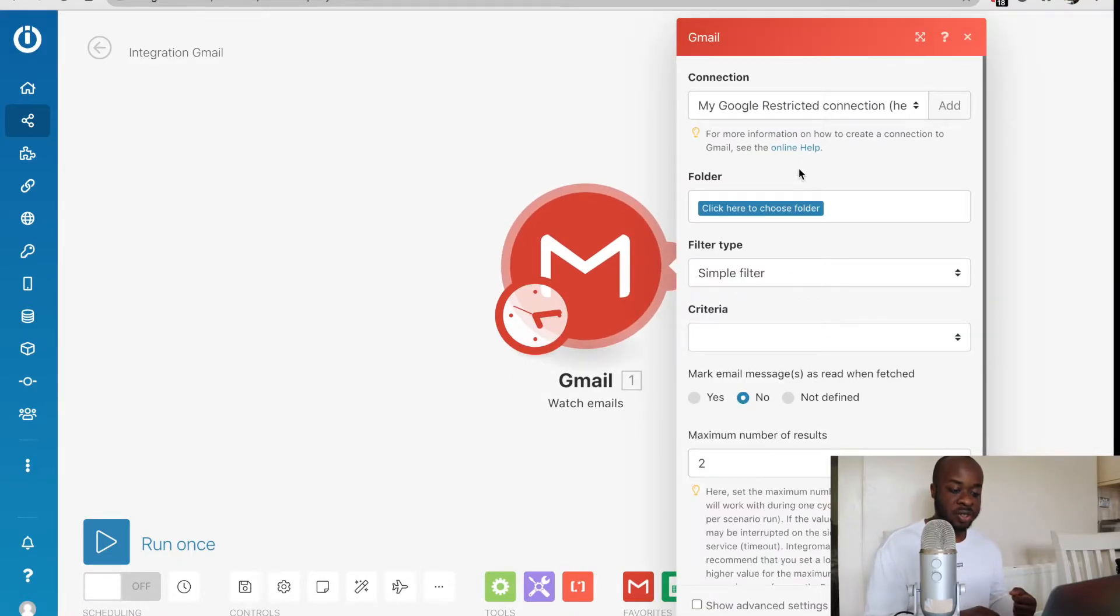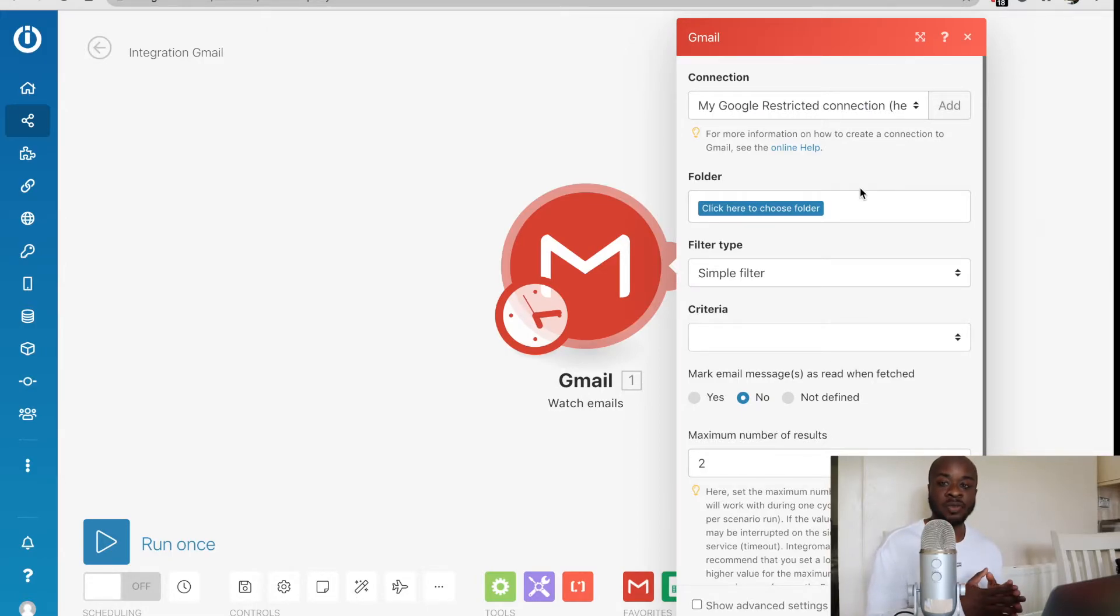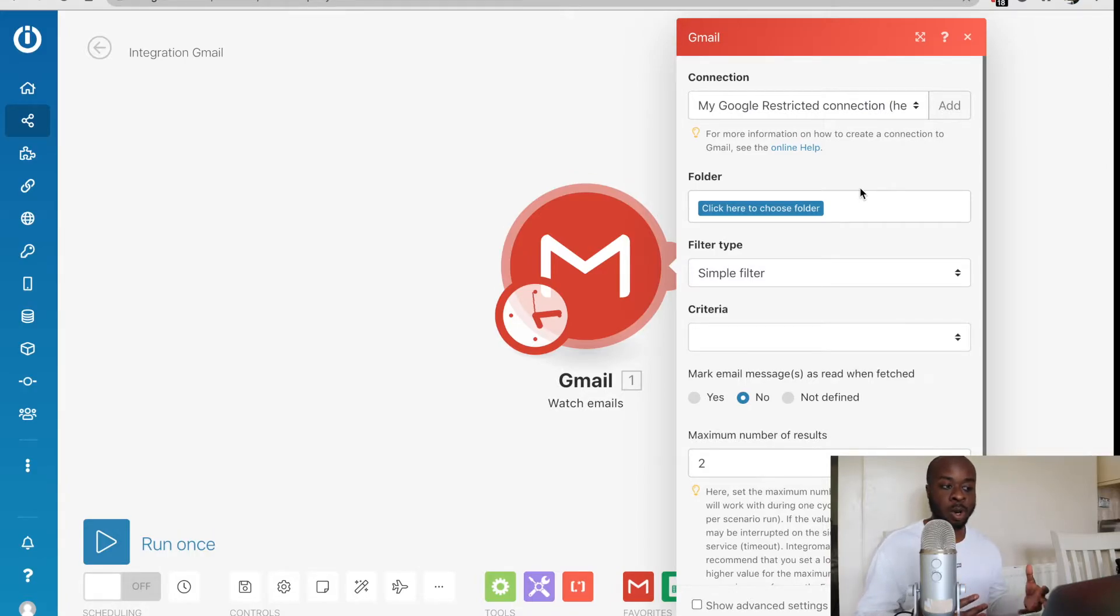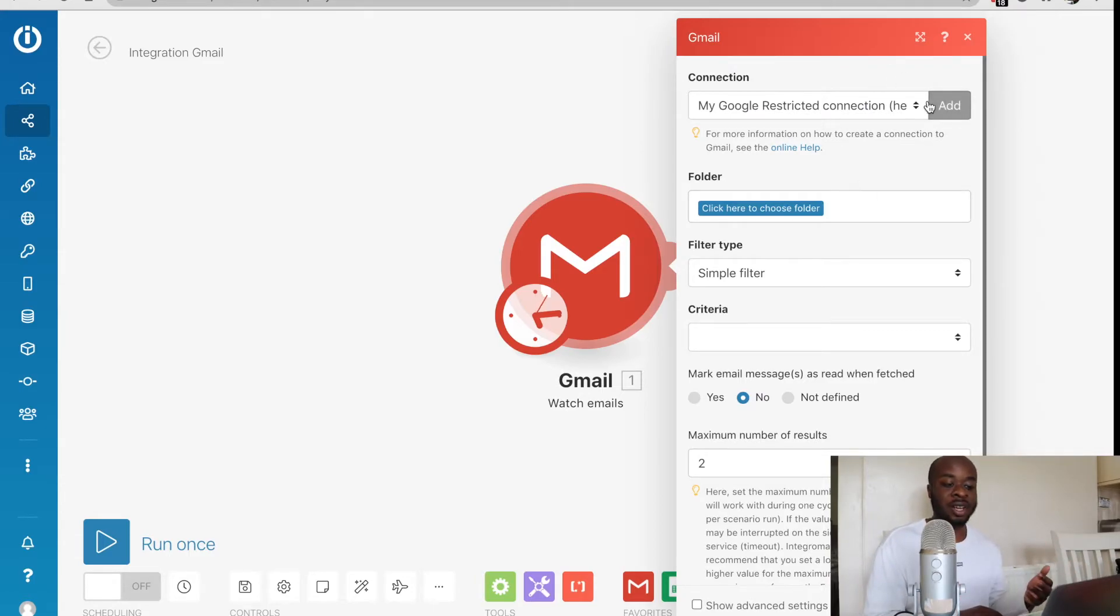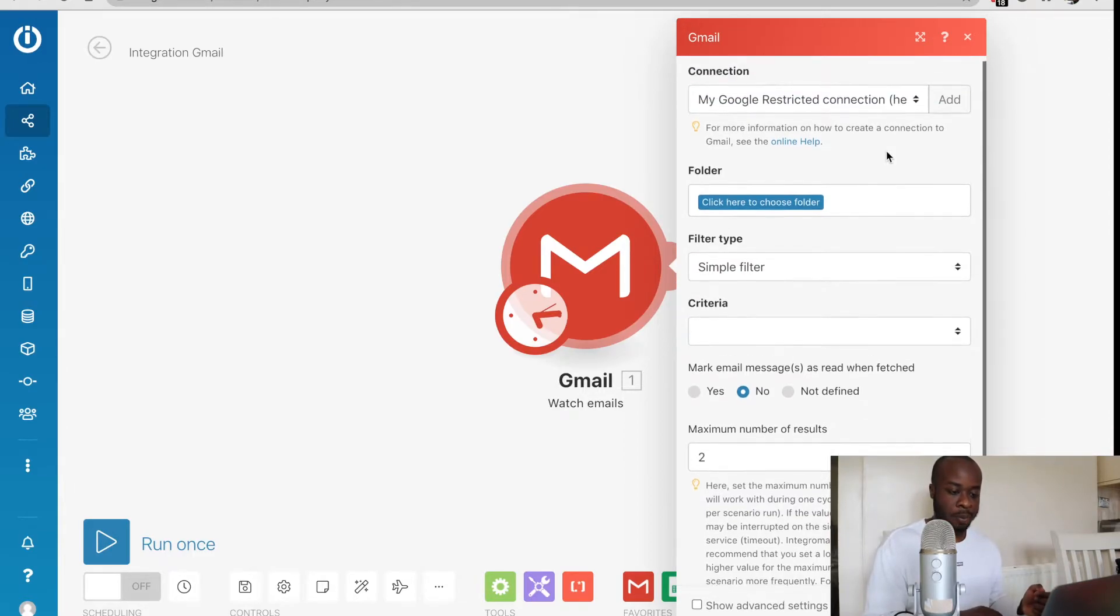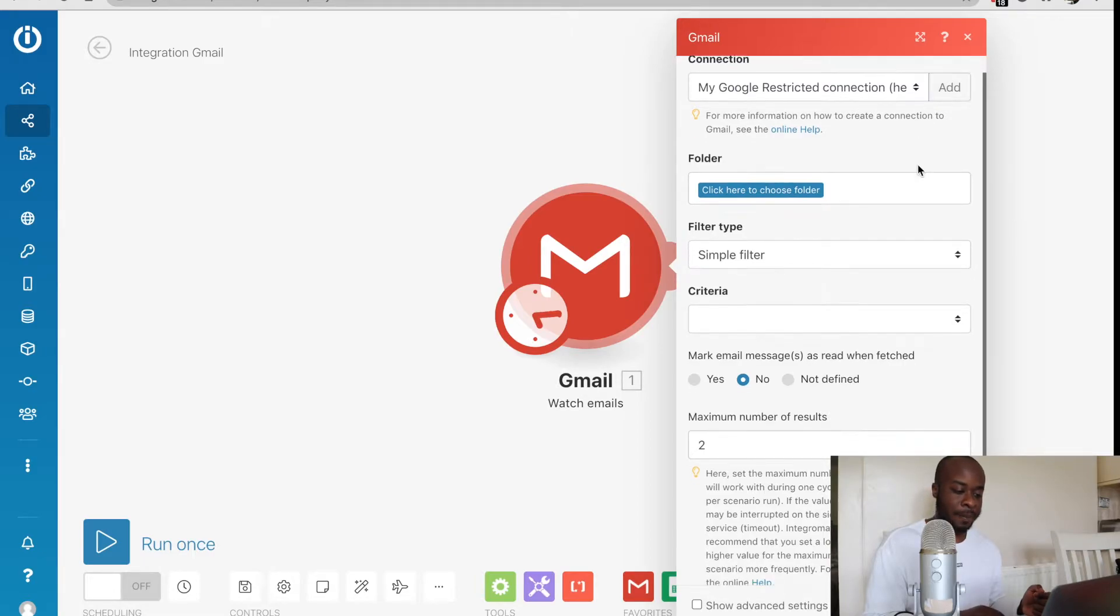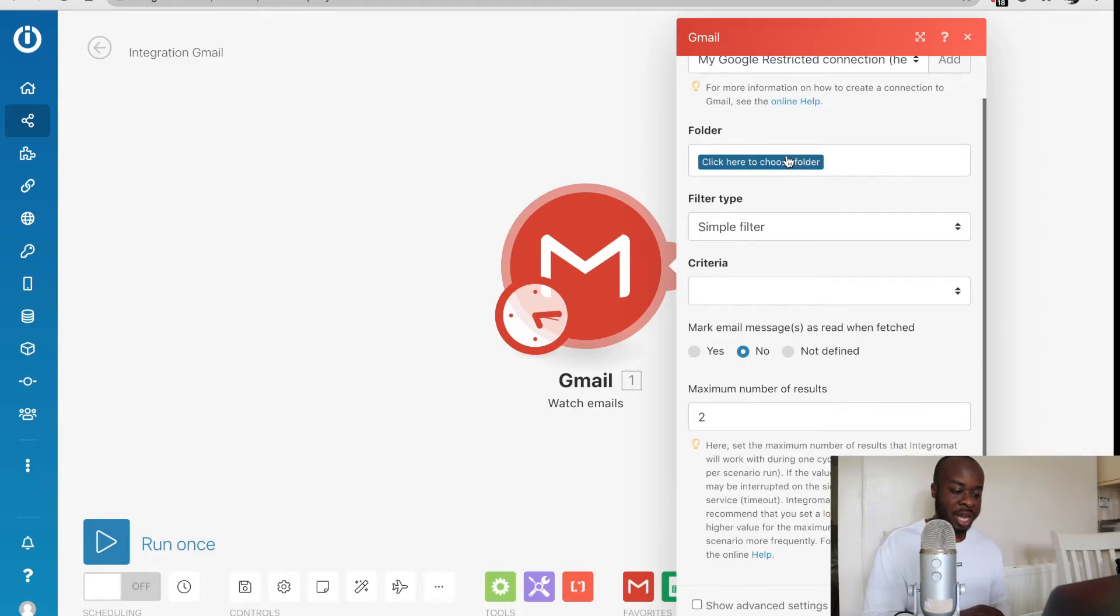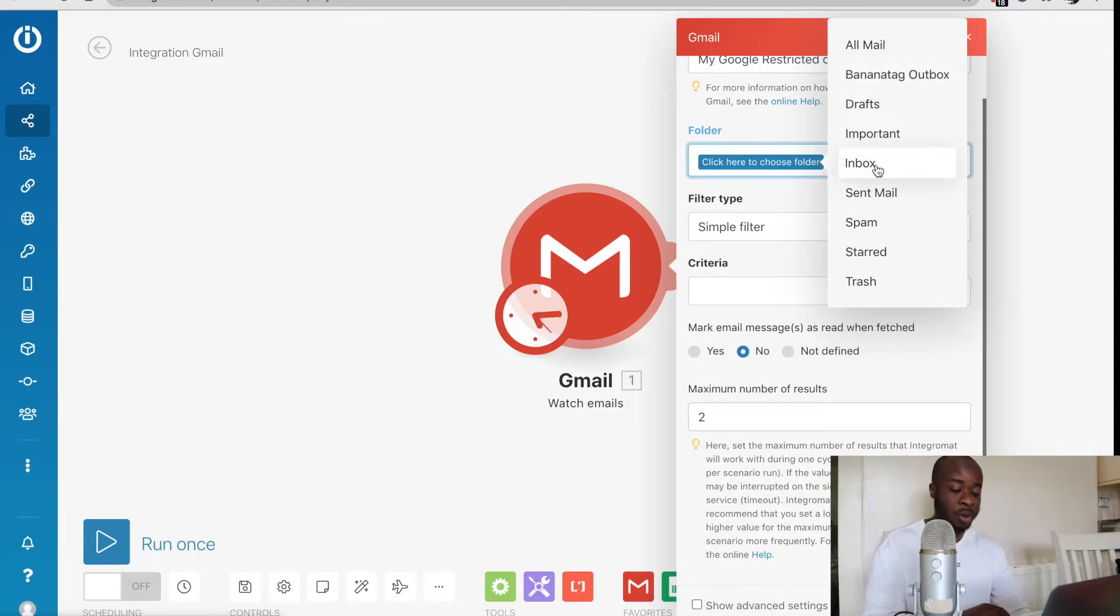We'll click on watch emails because that's what we want it to do. Then the first thing you need to do is add a connection if you haven't got one already. That's just where you're connecting your account to the Integromat app. I've already connected my Gmail account to this app. But if you do need to connect it, you just click on add right here. The second part we need to do is pick a folder that we want the emails to be searched from. In this case, I'm just going to go with the inbox and keep it simple.